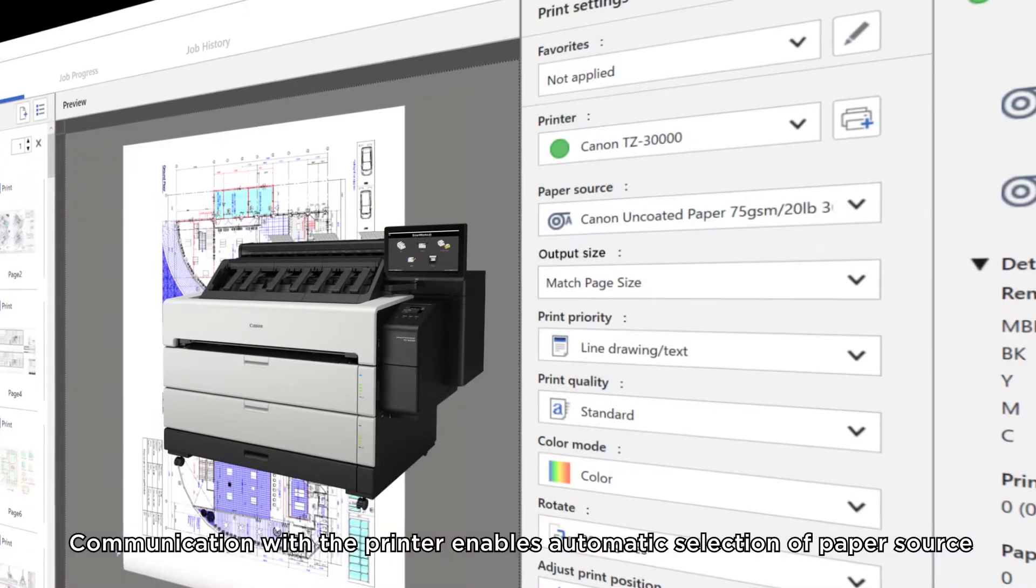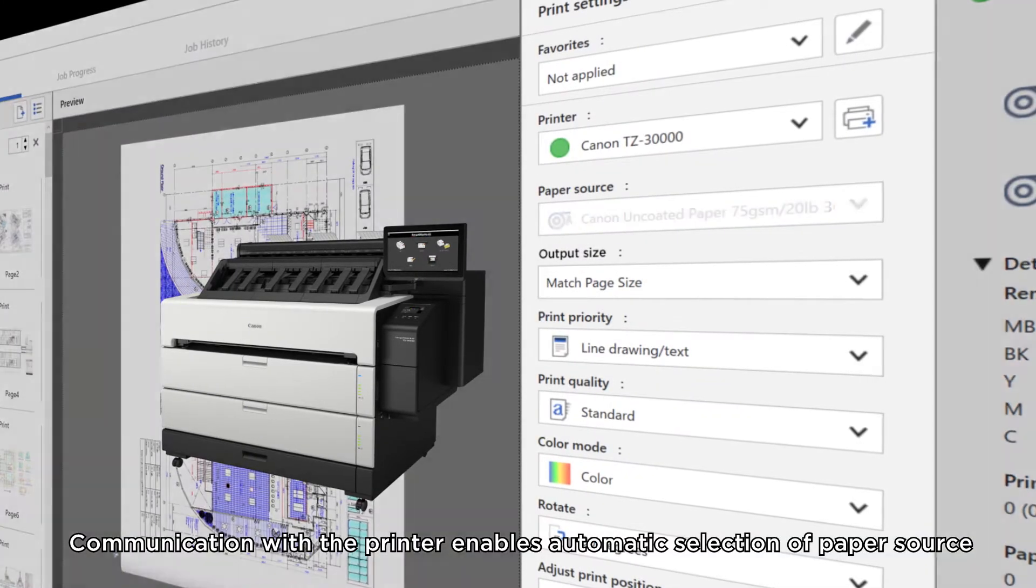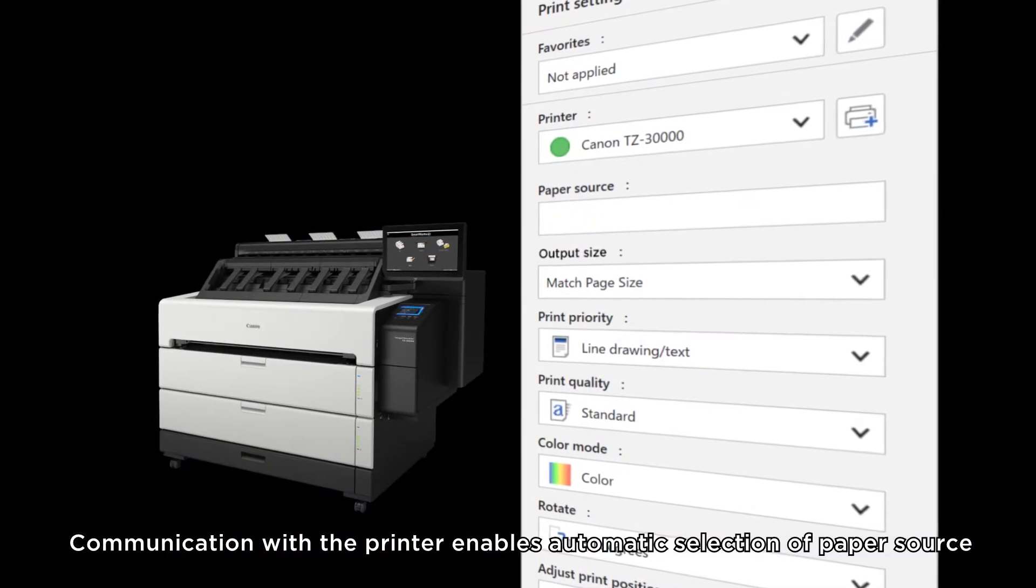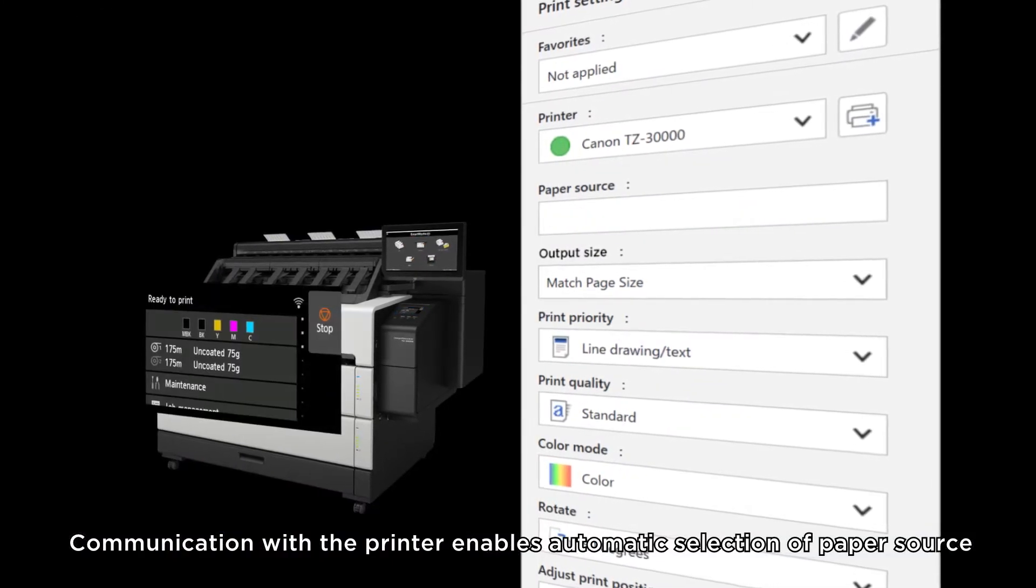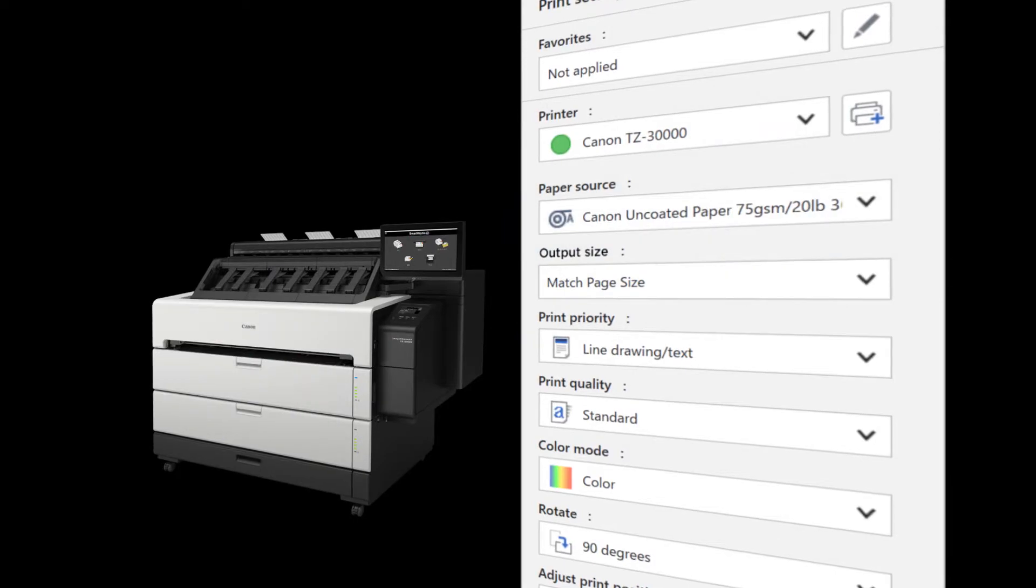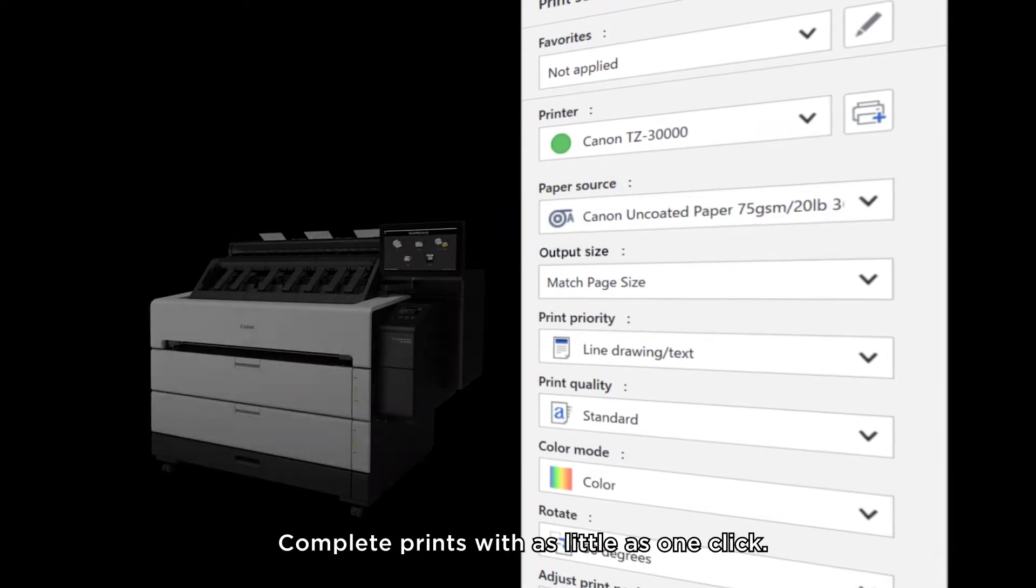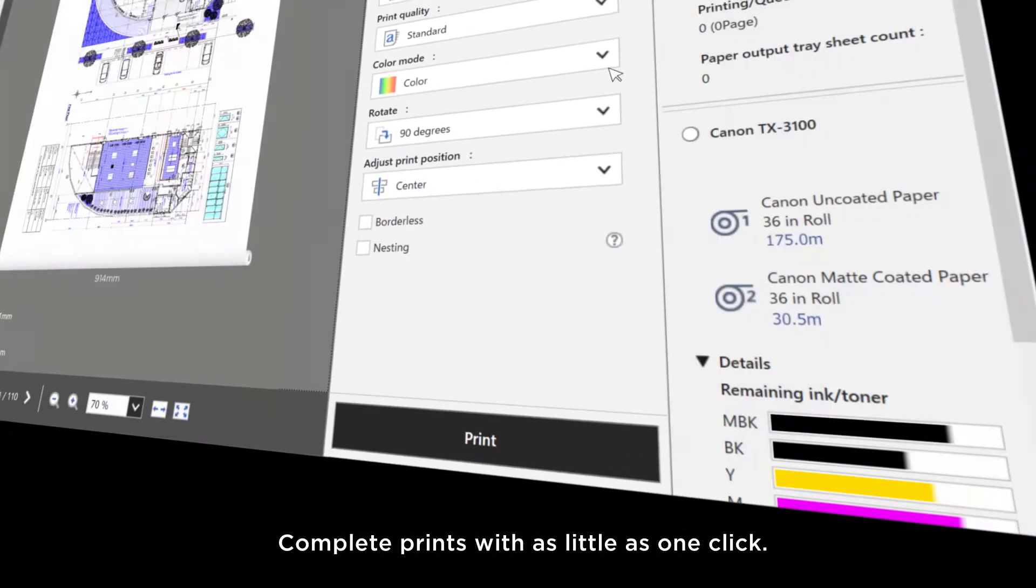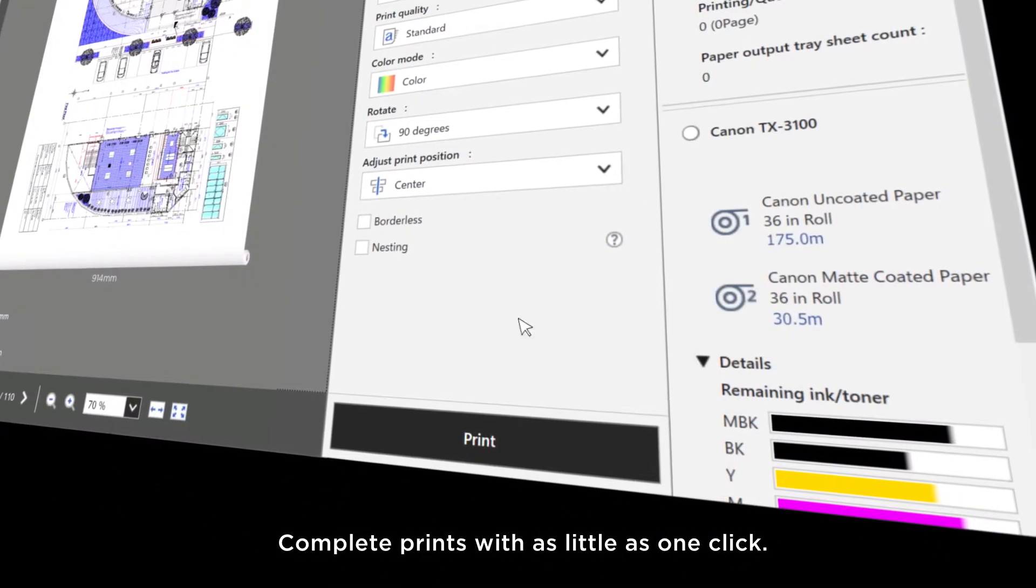Communication with the printer enables automatic selection of paper source. Complete prints with as little as one click.